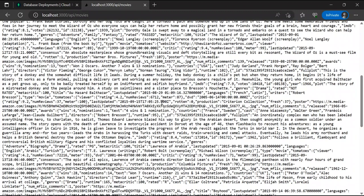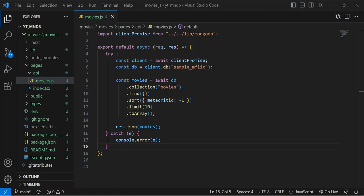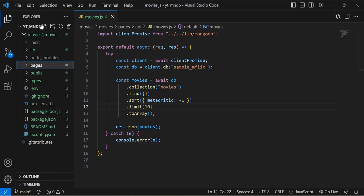The next thing we want to do is display this information on our web page so users can see something more cleaned up and user friendly. To access this data within our Next.js application, we're going to create a movies.js file directly within the pages directory. This will represent an actual page in our Next.js application, and once we enter the code all we'll need to do is go to localhost/movies to display the data.